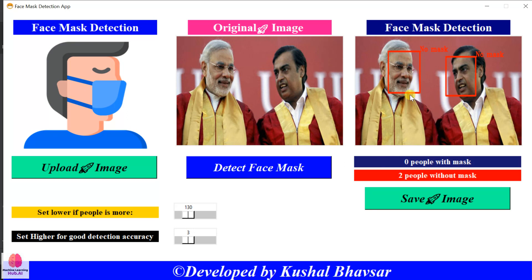You can see on the right side of this image there is a classified image. It shows 0 people with mask and 2 people without mask, because they did not wear a mask.